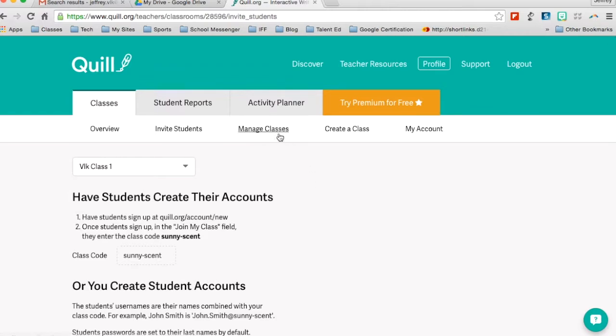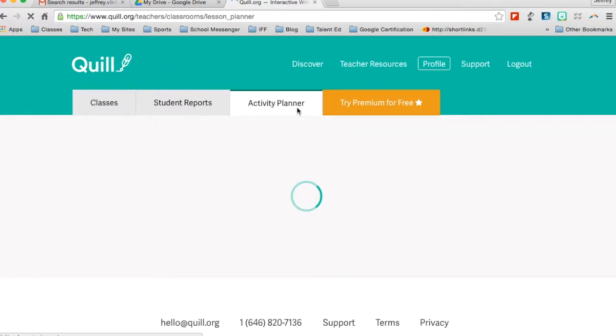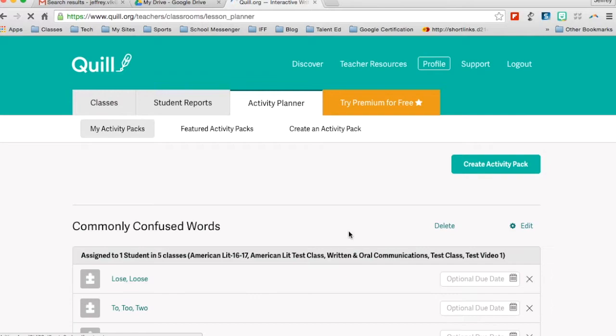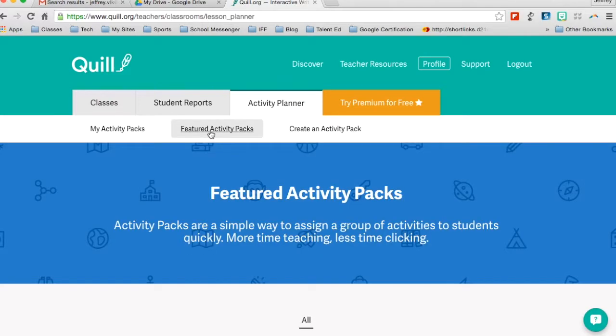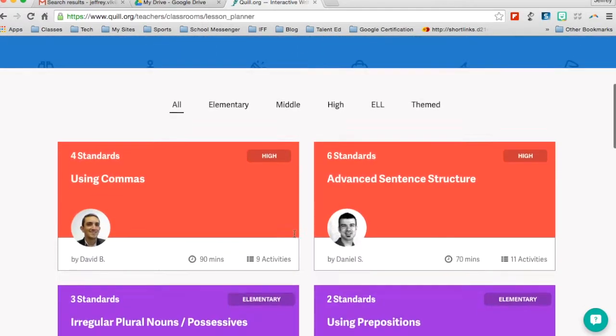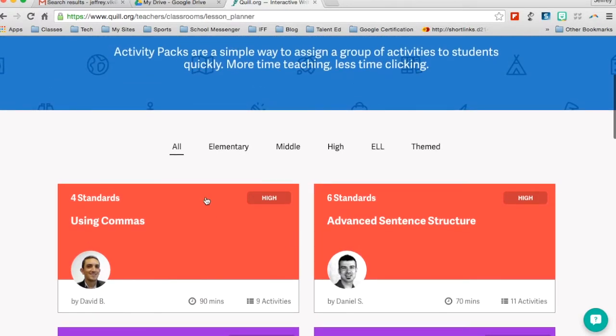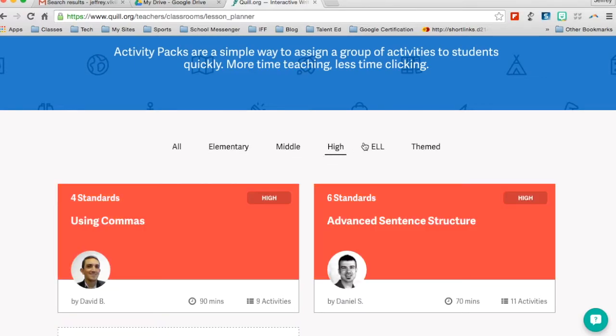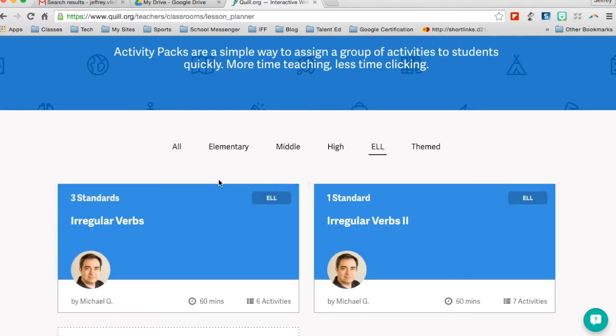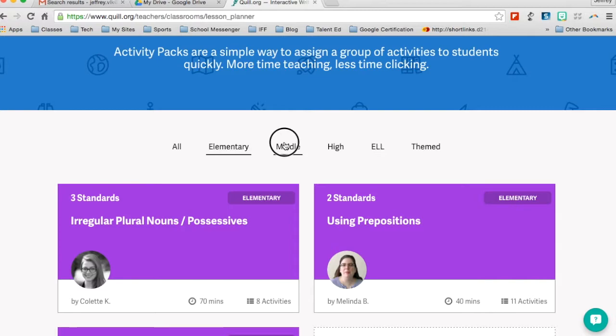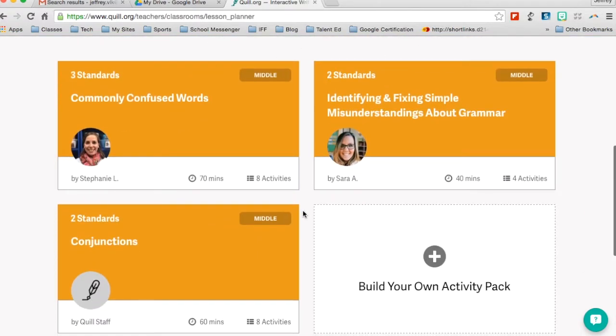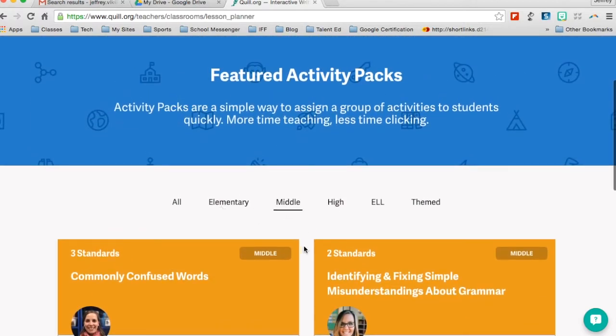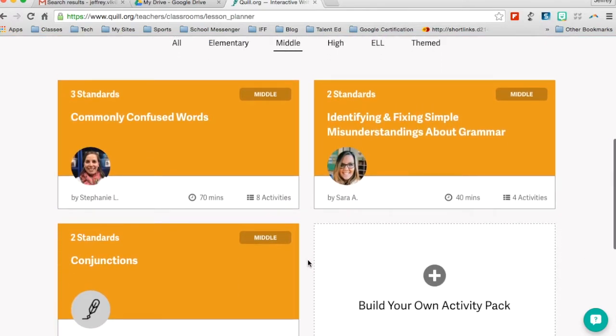So now from here, I will want to go ahead and go into the activity planner. Now you can see in the activity planner, if I click on featured activity packs, these activity packs are structured by either all of them, elementary, middle school, high school, or ELL. Don't be fooled by the ones that say elementary or middle school because a lot of these do kind of cross over into each other. So even the ones that do say elementary may not be as easy for some high school kids that are maybe going over a review or are struggling with certain elements of grammar that maybe you haven't covered or they need separate review on.